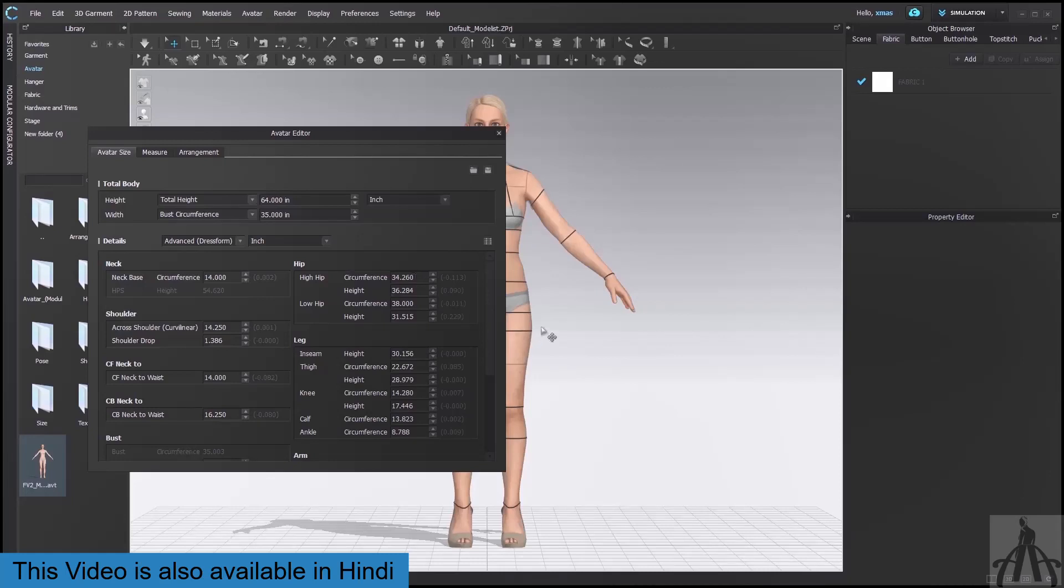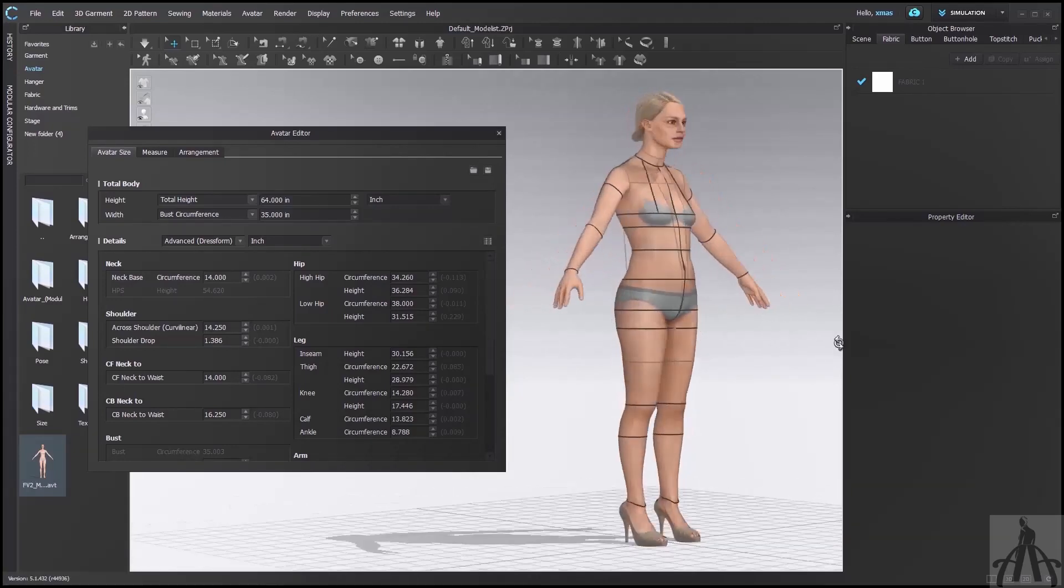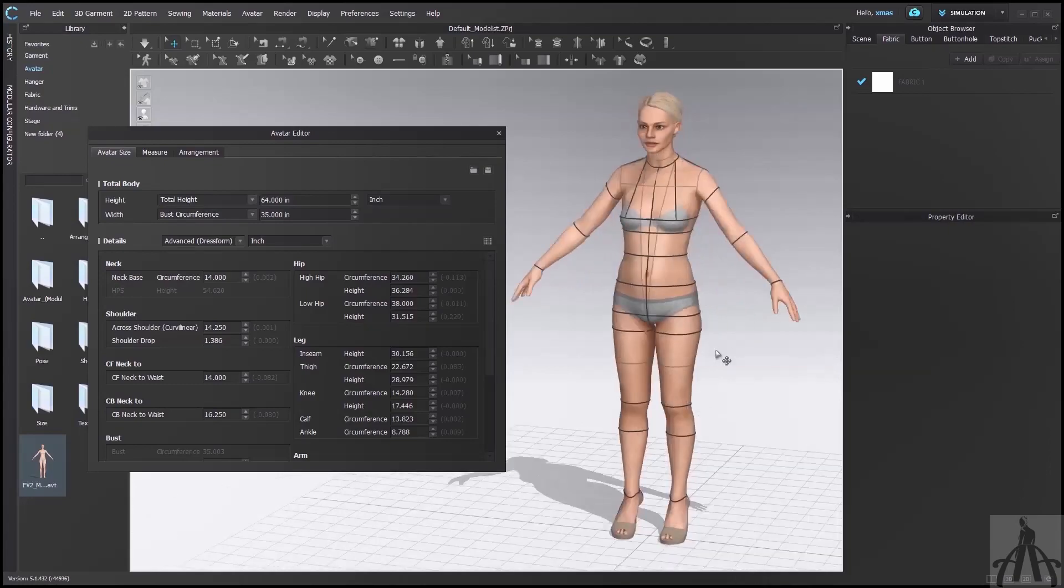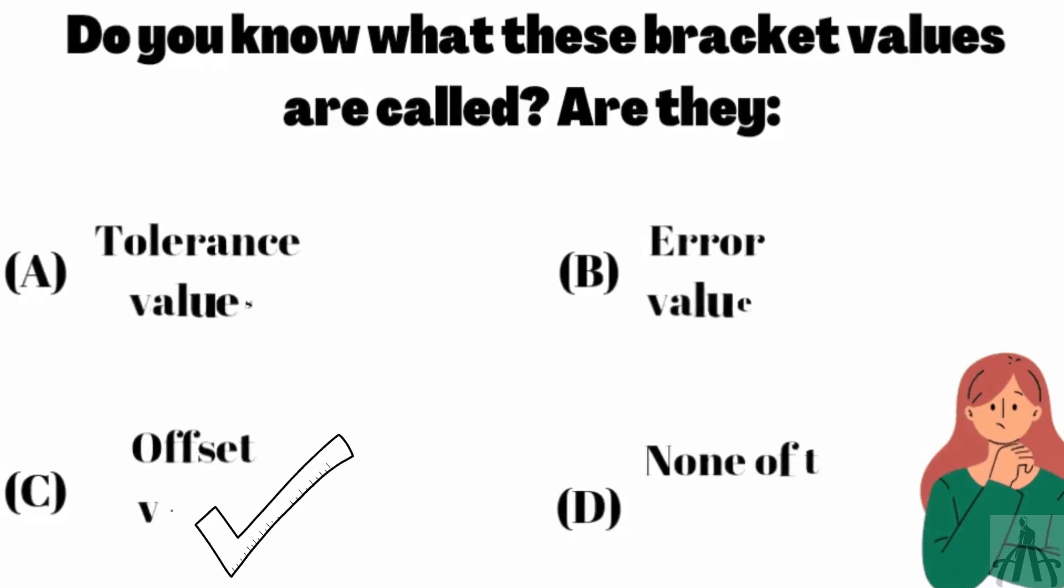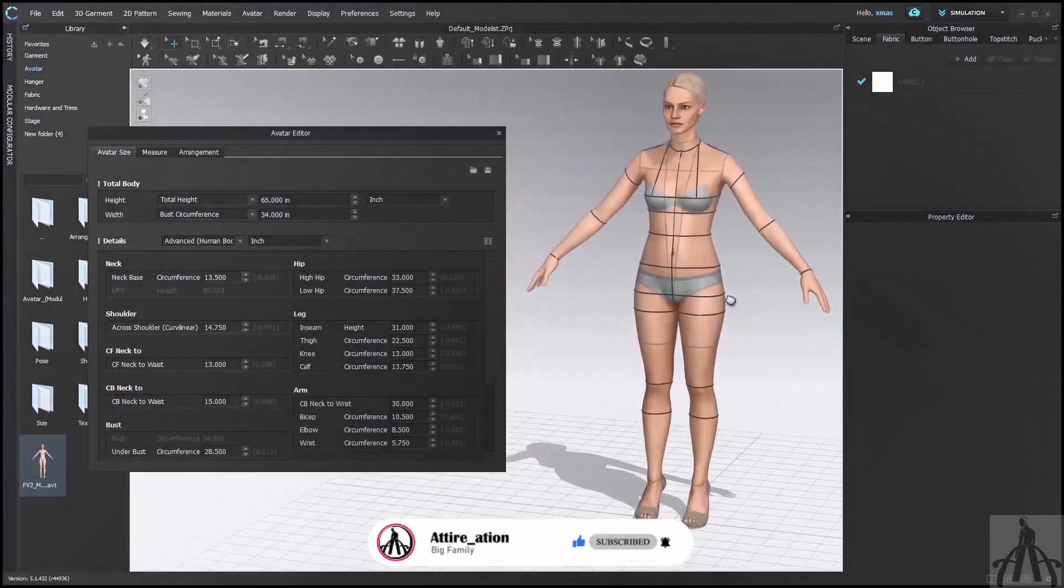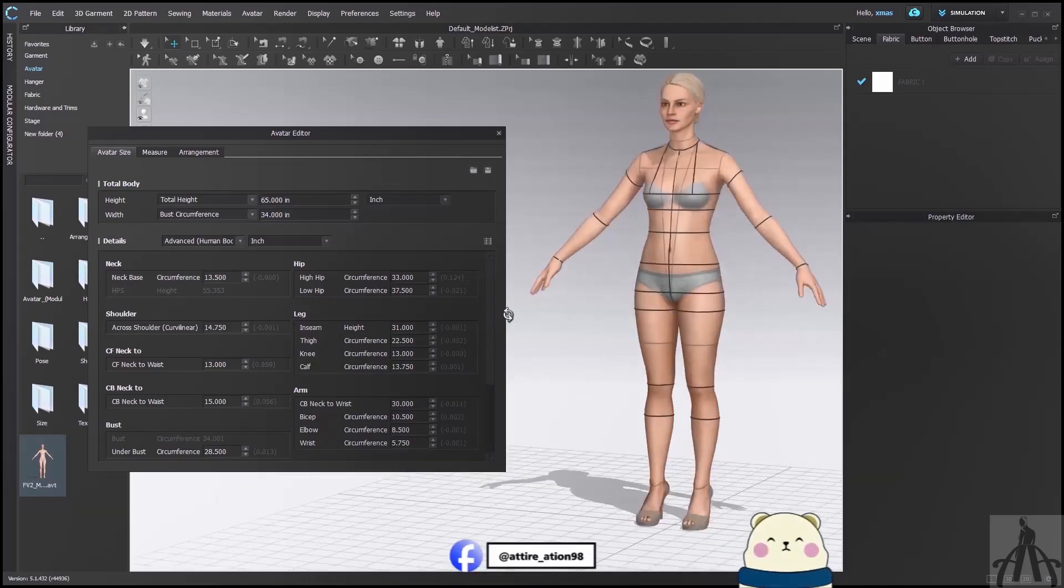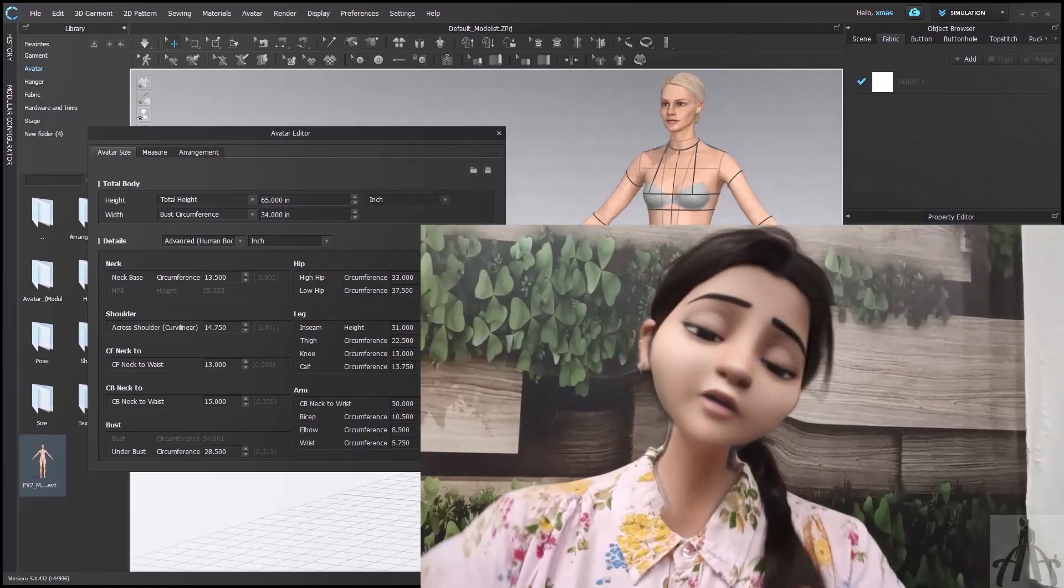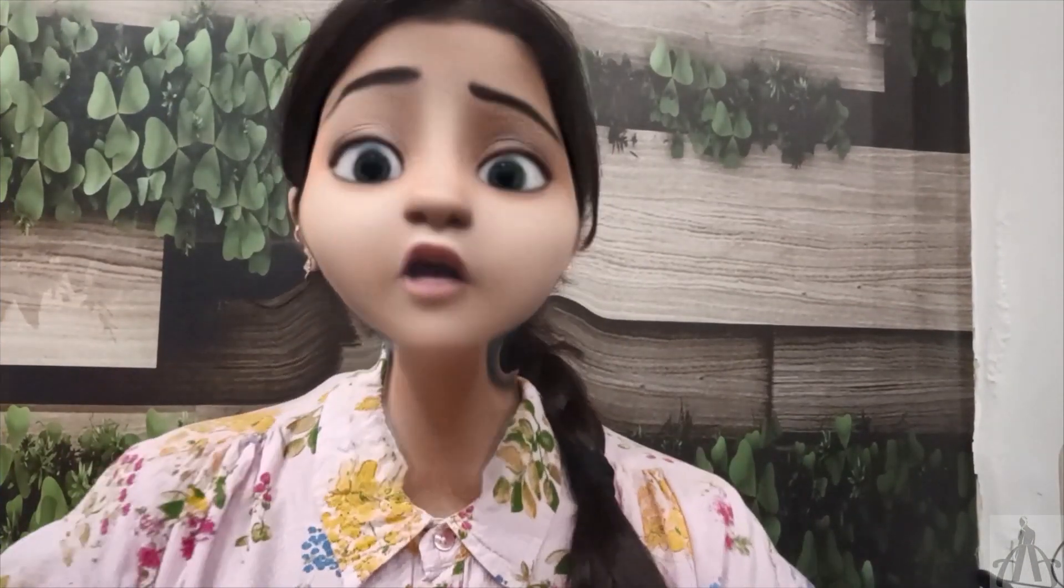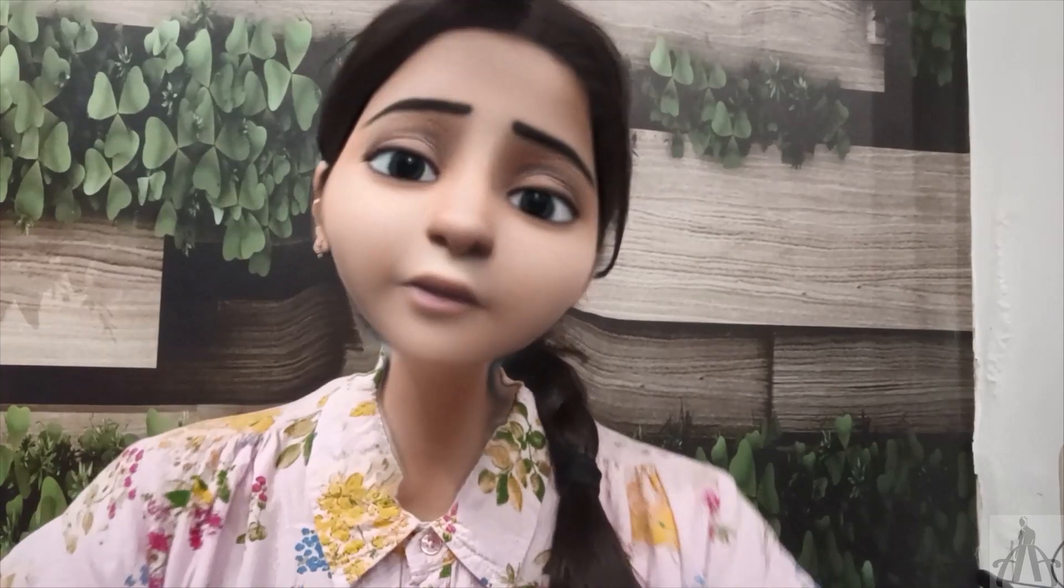I hope you enjoyed this video and learned something new. If you did, please give it a thumbs up and leave a comment below. I would love to hear from you. And now I am going to reveal the answer to our question. What are these bracket values called? The correct answer is offset values. Offset values are used by Clo3D to adjust the measurement of your avatar based on its shape and posture. They are calculated automatically by Clo3D and they can be positive or negative depending on whether they are added or subtracted from your input value. If you got it right, congratulations, you are a Clo3D expert. And if you got it wrong, don't worry, you can always watch this video again and learn more about how Clo3D works.